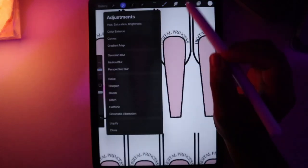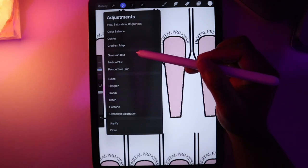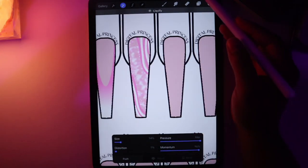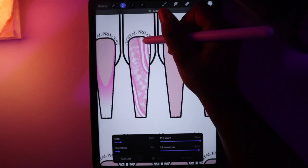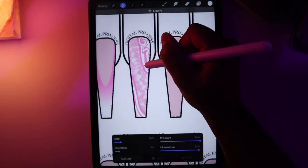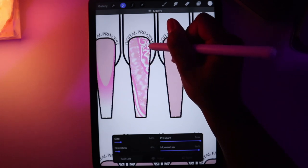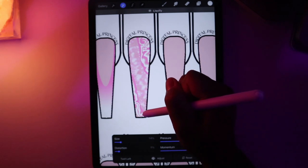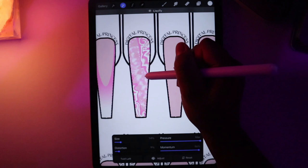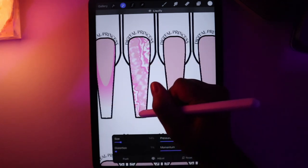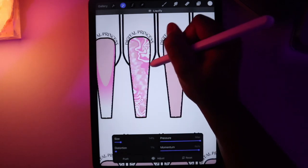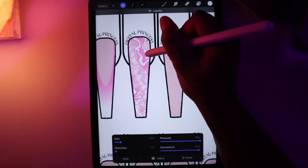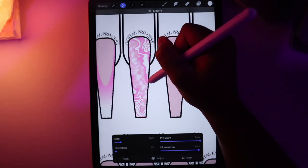I'm going to go over to the adjustments tool and click Liquify. I'm going to press the button that says Push, then click Twirl Left, and just hold down and let this marble my colors.